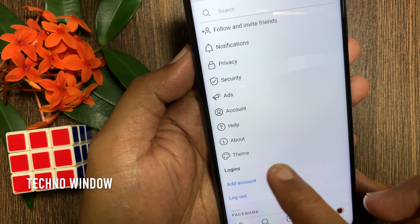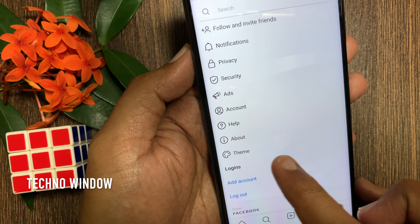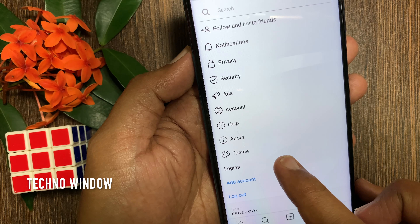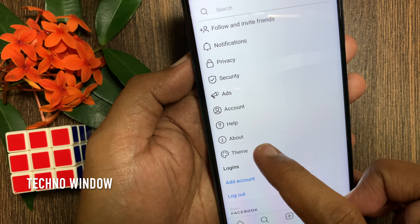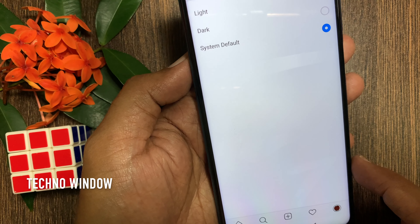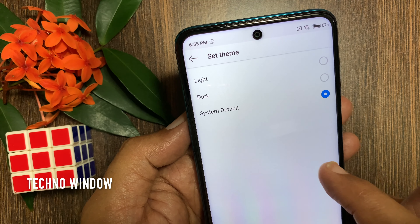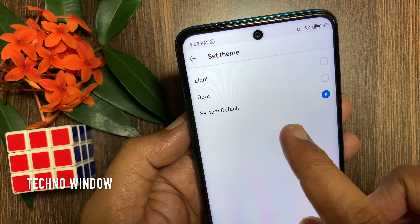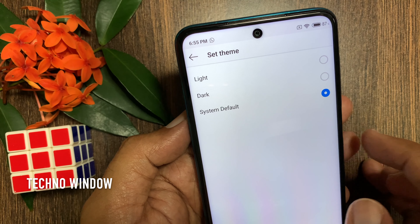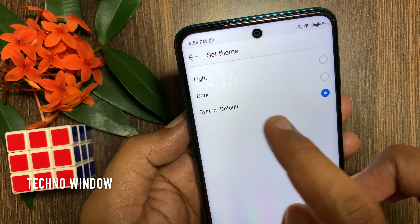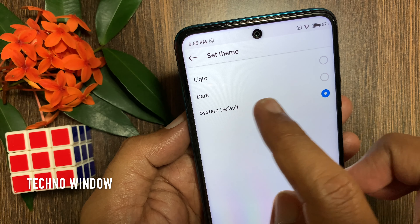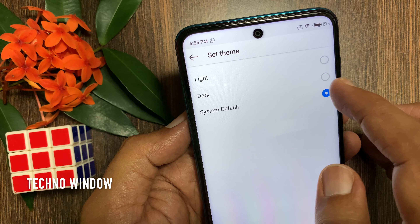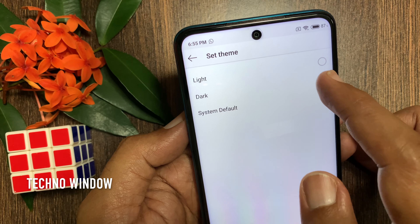Tap settings from the bottom. Here you can see theme — tap theme. By default, system default is selected.